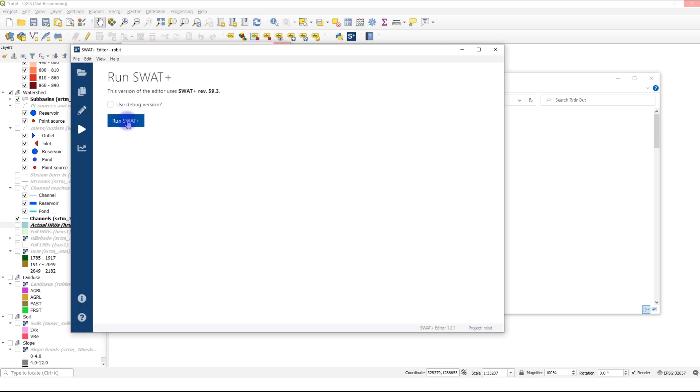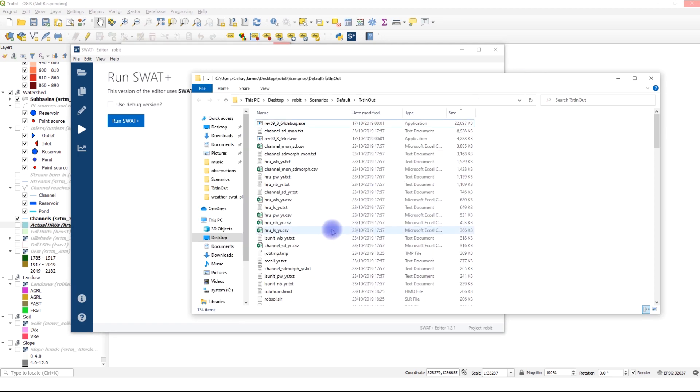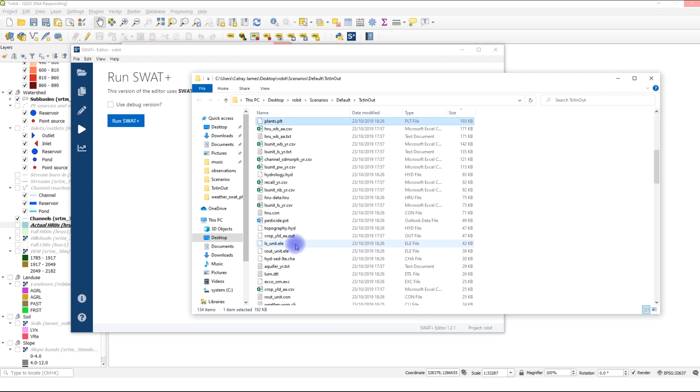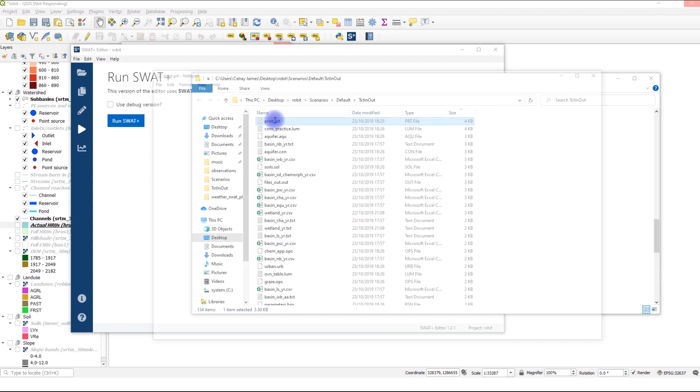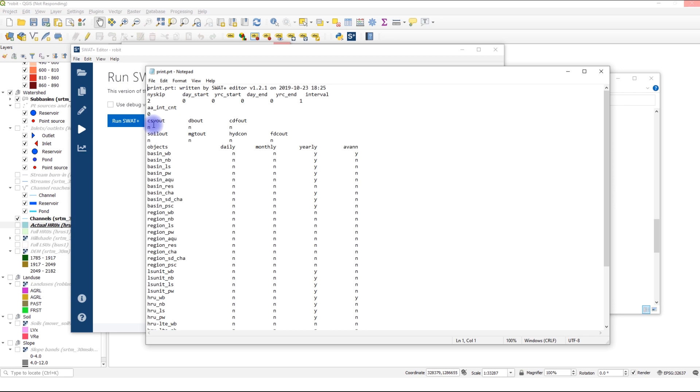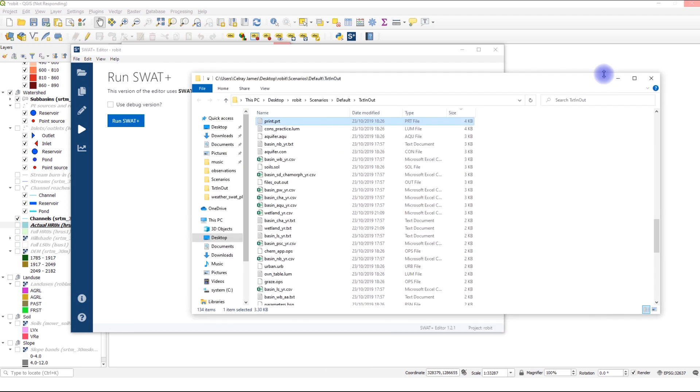But before I run the model, I need to enable printing of CSV files, so that it's easier to extract flow time series from the daily time step file. So look for print. Print.prt. I come here, say Y and save using the shortcut, close. Then I can run.